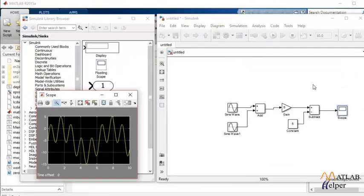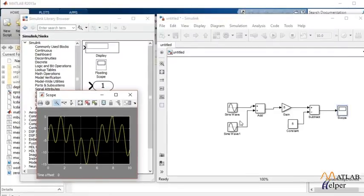I hope you enjoyed the video and that's it for today. For further help you can go to www.matlabhelper.com. Thank you.